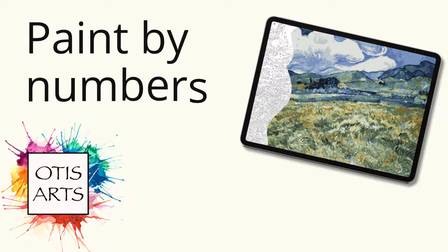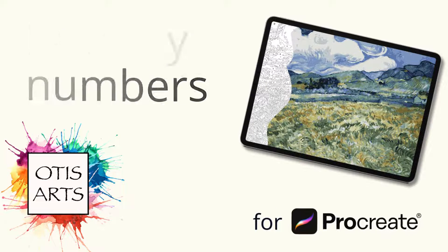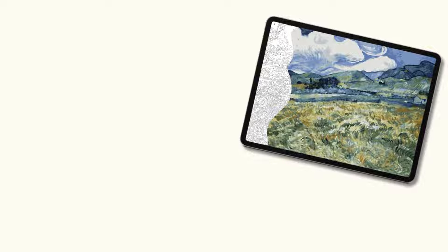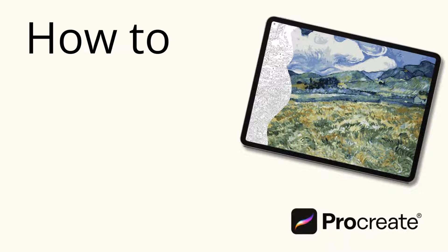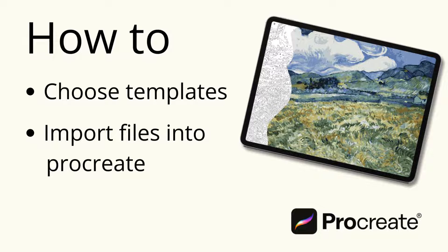Welcome to this paint by numbers tutorial for Procreate. Today, I will show you how to choose templates, import files into Procreate, and begin painting.